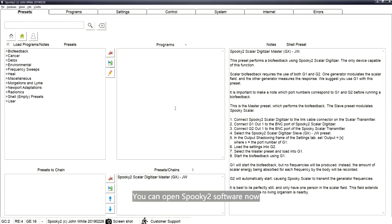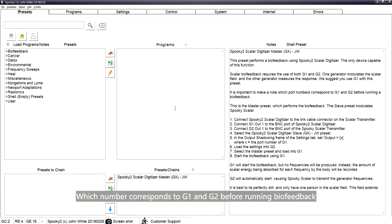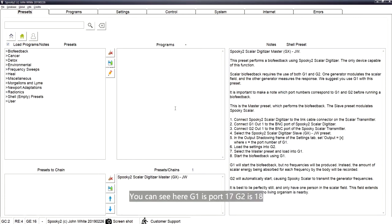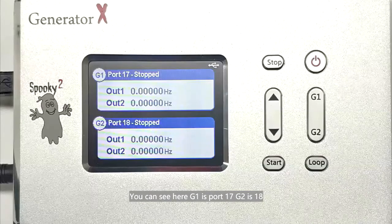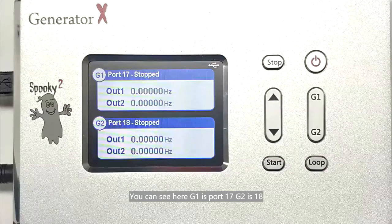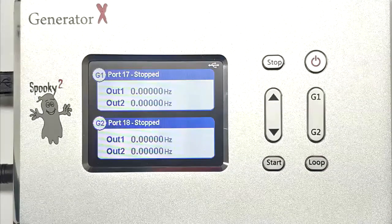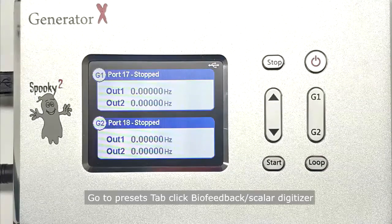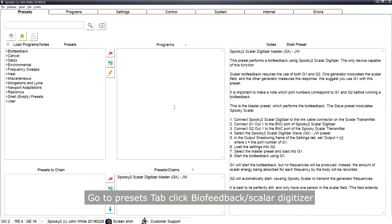You can open the Spooky2 software now. It is important to know which number corresponds to G1 and G2 before running the biofeedback. Here you can see G1 is port 17 and G2 is port 18. Go to the Presets tab and click Biofeedback.